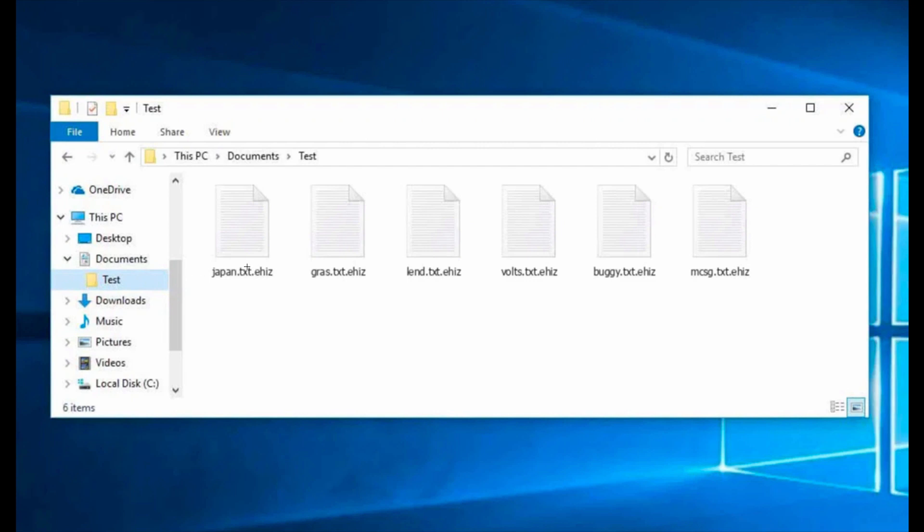For instance, the Microsoft Word documents, music, audio files and the extension added is called Ahiz.